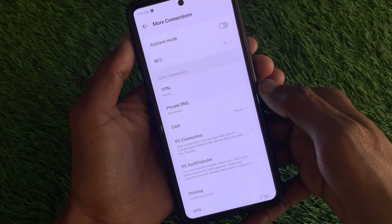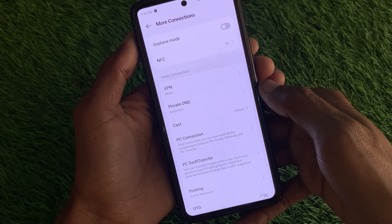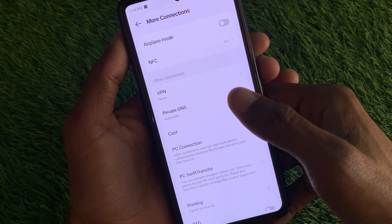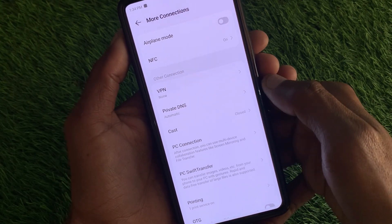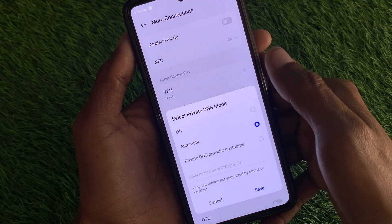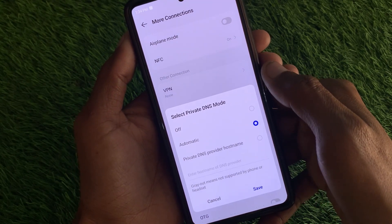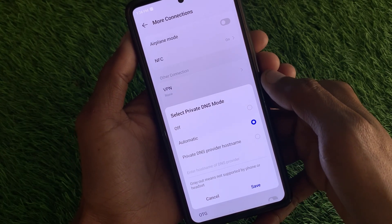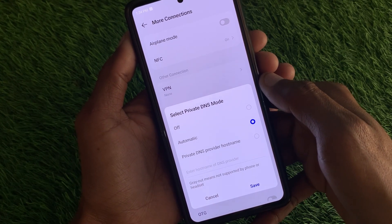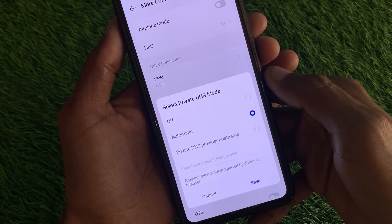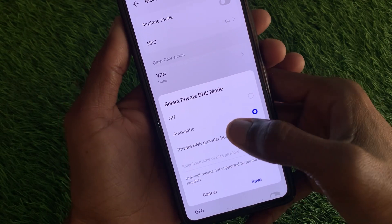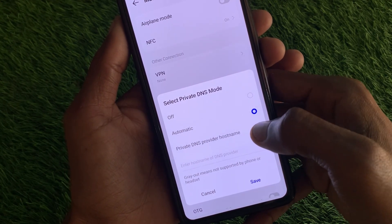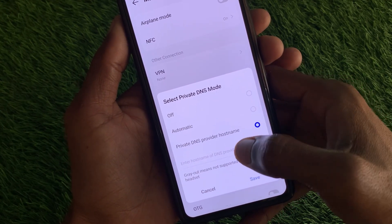Click on More Connections, and after this you will see the option that is Private DNS. Simply click on Private DNS and you will find this type of interface. From here you need to select Private DNS Provider Hostname and click on it.